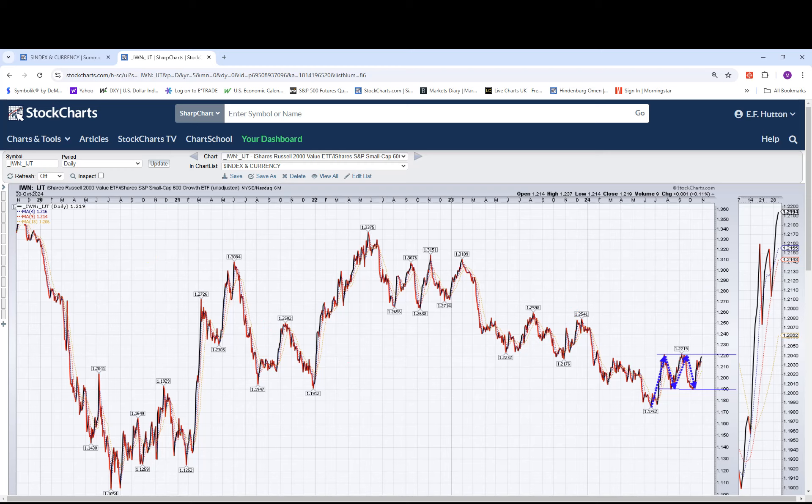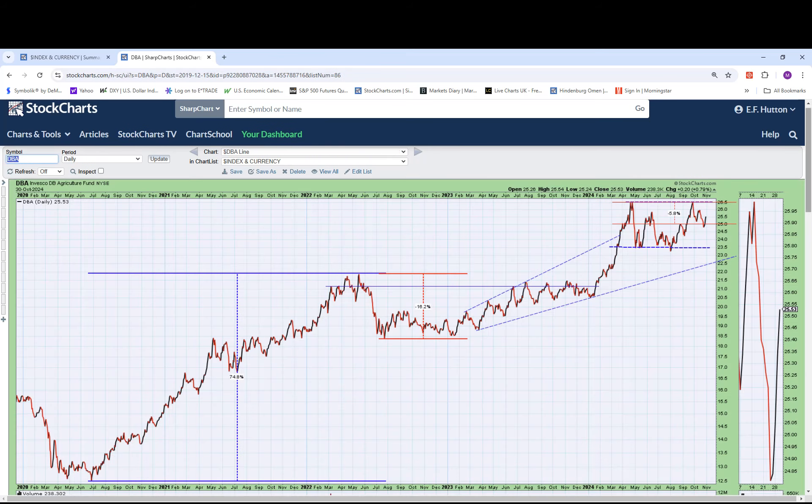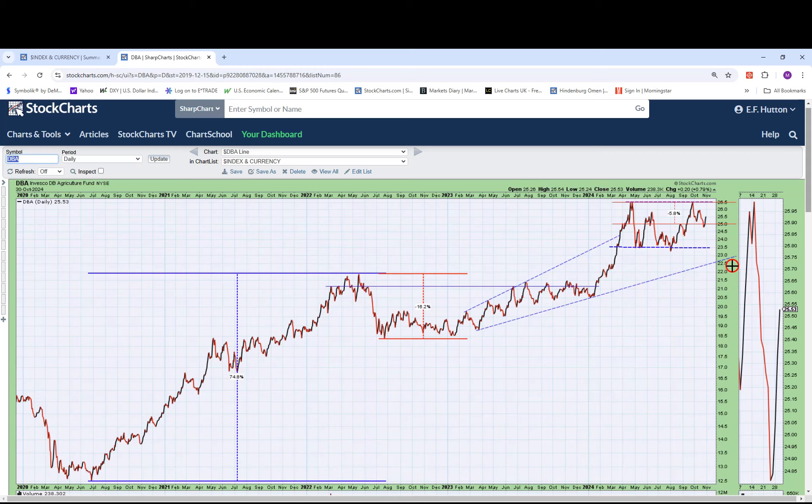So let's look at something else to go along with it. DBA, the Invesco DB Agricultural Fund ETF, did come off of the highs here. It did not break out to the upside.